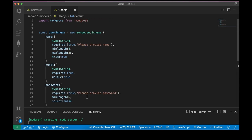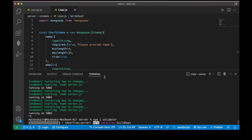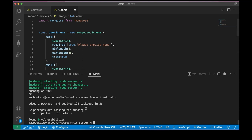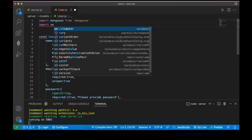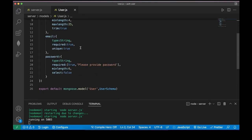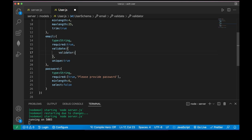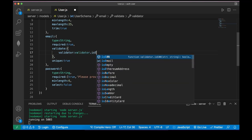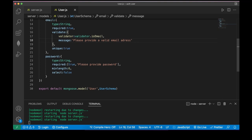Now I want to validate our email. Install the validator package: npm install validator. Import validator from 'validator'. Before the unique field add: validate: { validator: validator.isEmail, message: 'Please provide a valid email address' }. That's our validation.